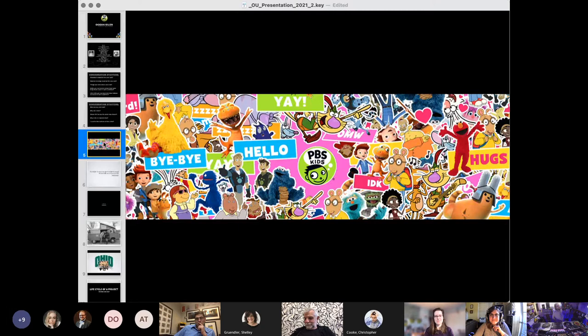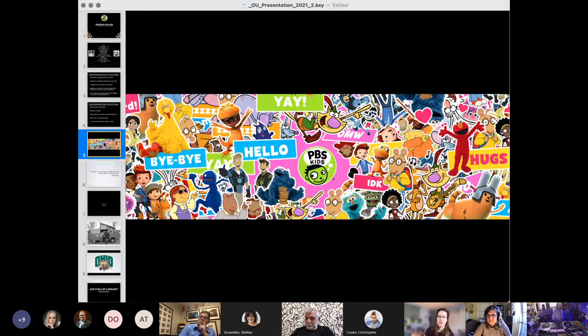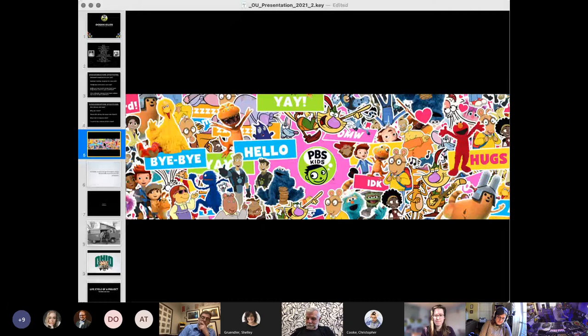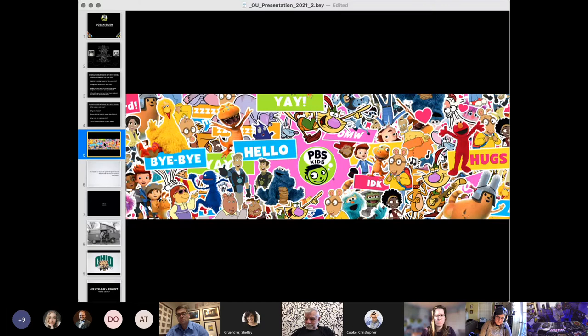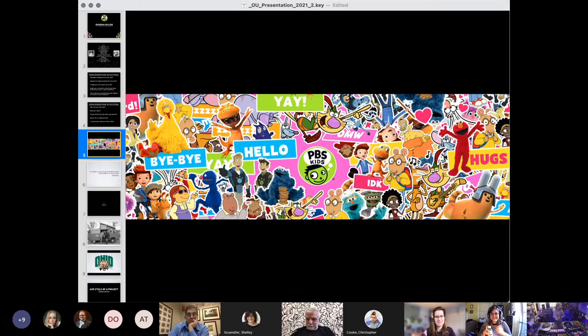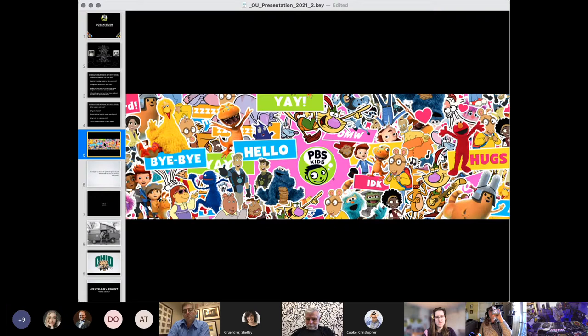What software you use for your animations? God, that's a variety of softwares at the moment. We were a big flash house for a hot second. Well, actually, for a long time. And then the iPhone came along and crippled all of that. Thank you, Steve Jobs. Rest in peace.